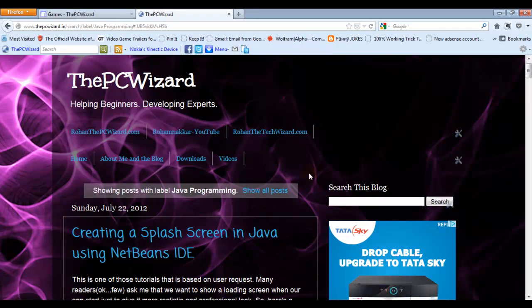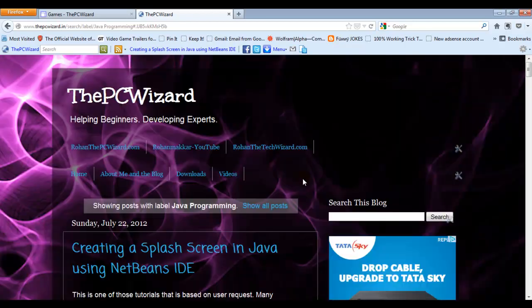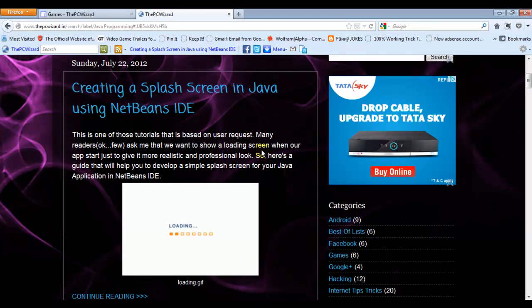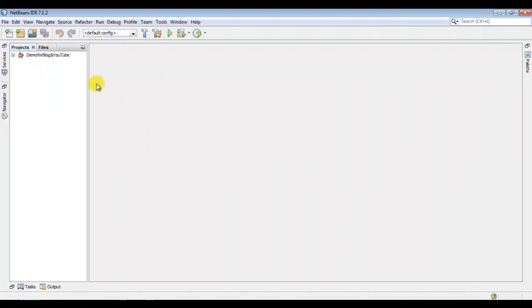A few days back, or maybe weeks, I posted an article on my blog on how to create a simple splash screen in Java. It just shows how to display a simple loading image before your app runs. The readers said that this is not what they were looking for — they actually want a real splash screen, meaning they want to show a progress bar and load some resources while the application runs. So if you don't want to do heavy loading before the app runs, you can follow that article, and for the rest we can continue with this tutorial.